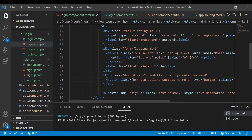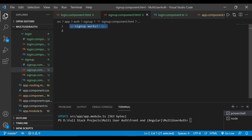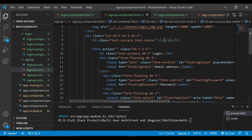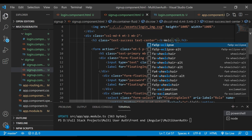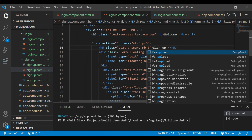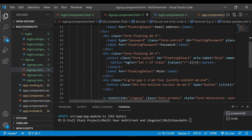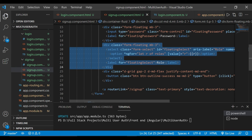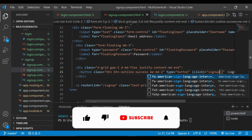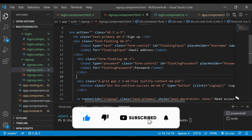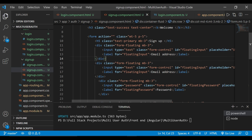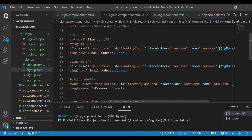We'll copy the login component code and go inside our signup component and paste it there. We'll change the text and do the required changes inside our signup component. We don't need a select type because we are not going to register an admin — we are only going to register users. We copy the first part and add it as-is — it should be a full name field.